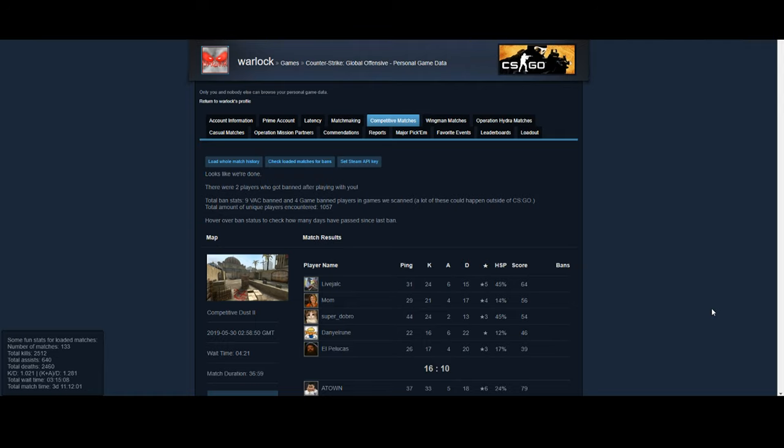Hey guys, today I'm going to be showing you how to check your personal game data and how to check players that you tried to report and maybe if they got banned on Steam.